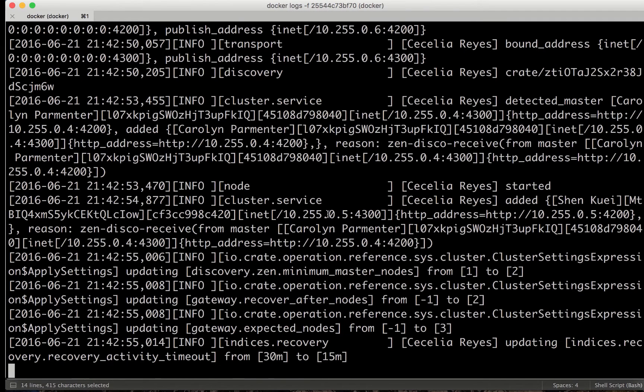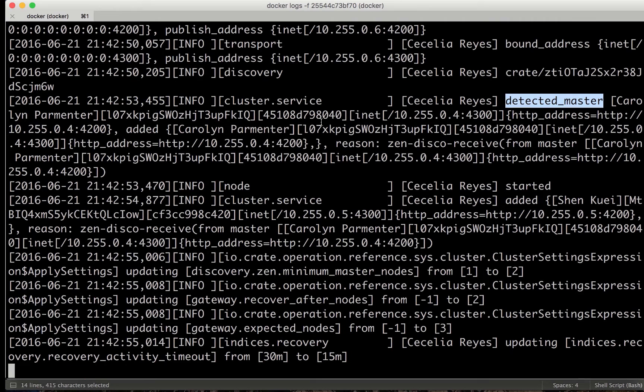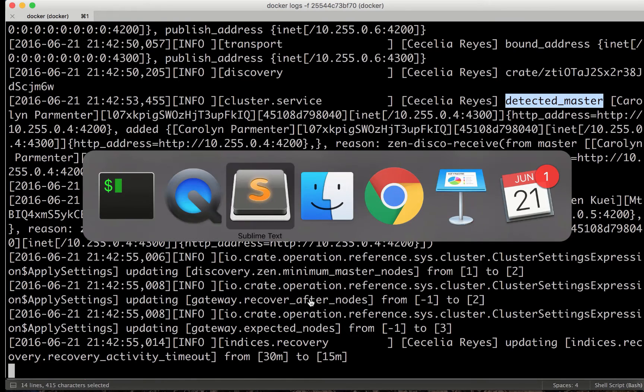Here. So we see it started. It detected a master and also added the other nodes. So everything seems up and running.